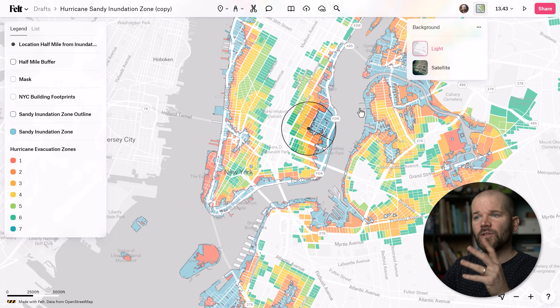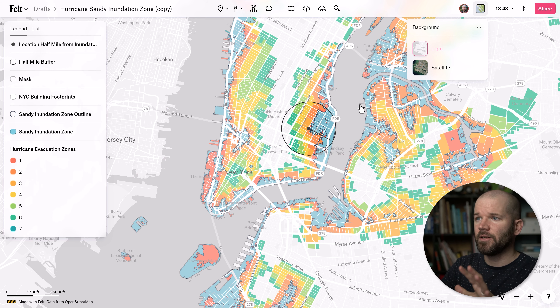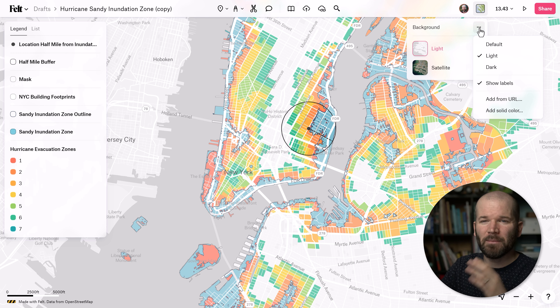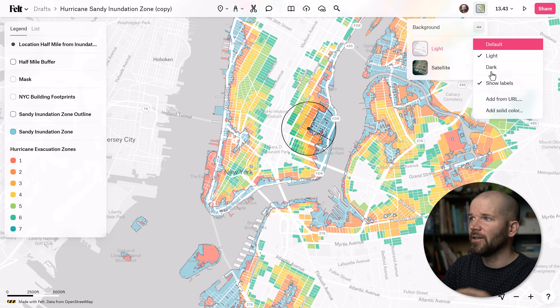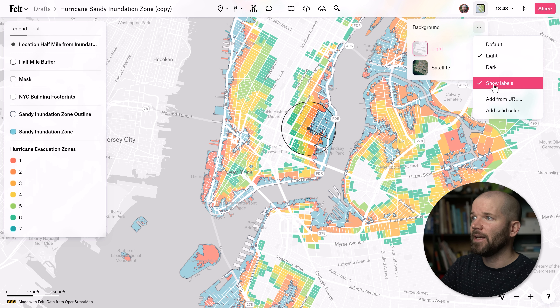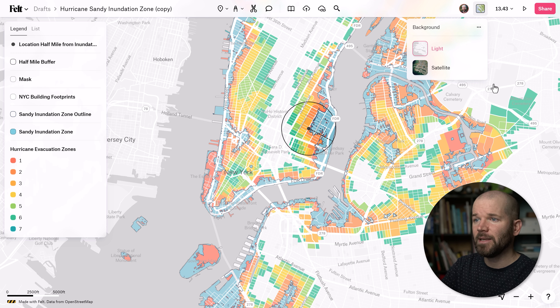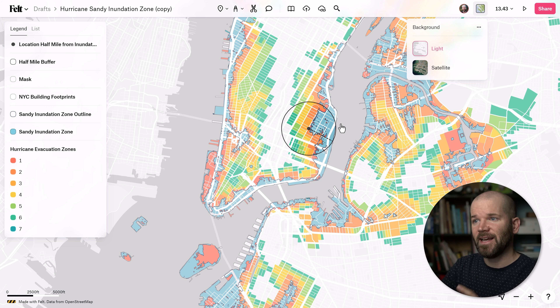Let's say I also want to clear out some of this clutter of the labels because I want to add my own labels later. I can go ahead and turn off labels, and now this is nice and clean.